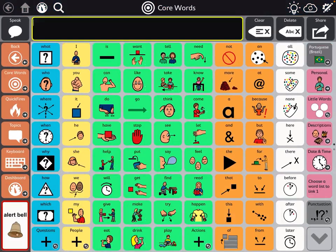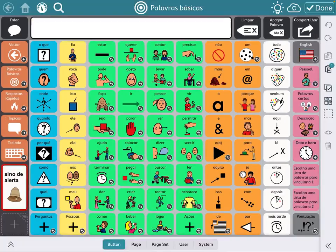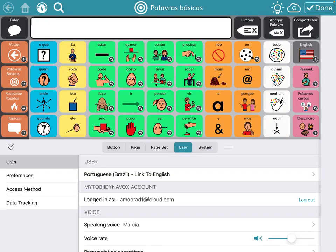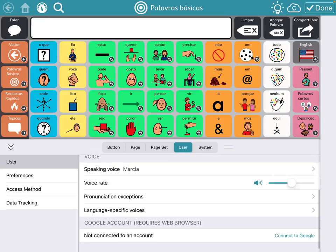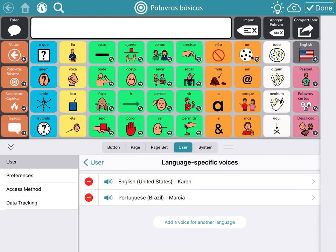And that's what it looks like — it just takes you straight over. I did this same thing in the English page set, creating a button to toggle back and forth. The other cool thing is that you have the option to set up language-specific voices.